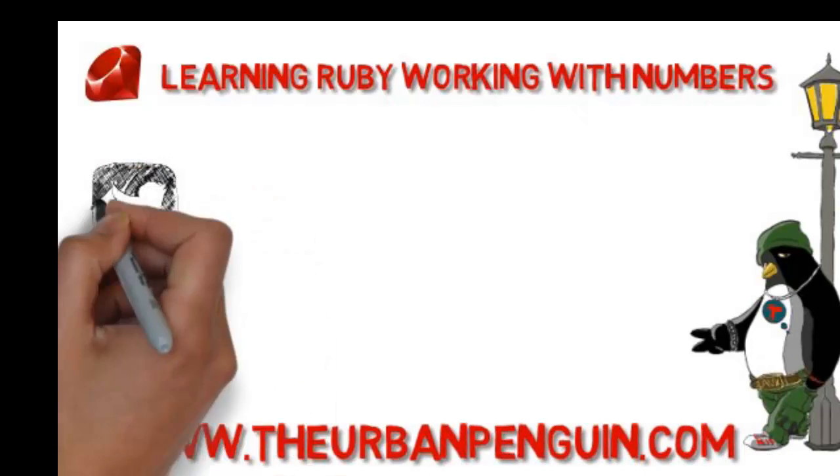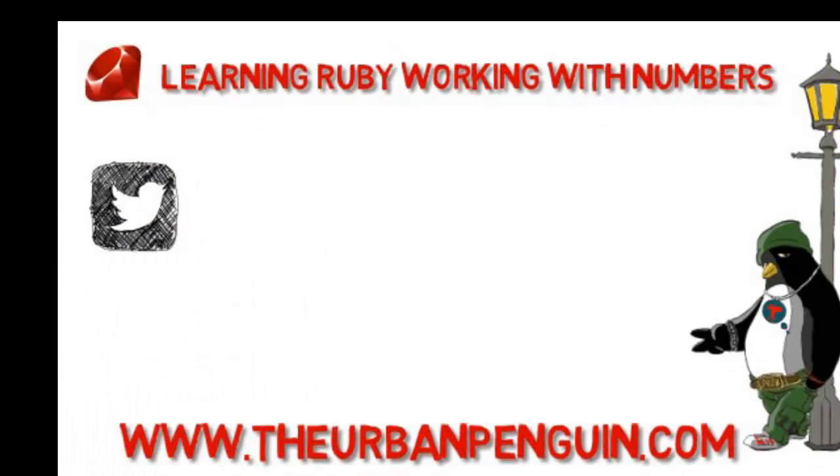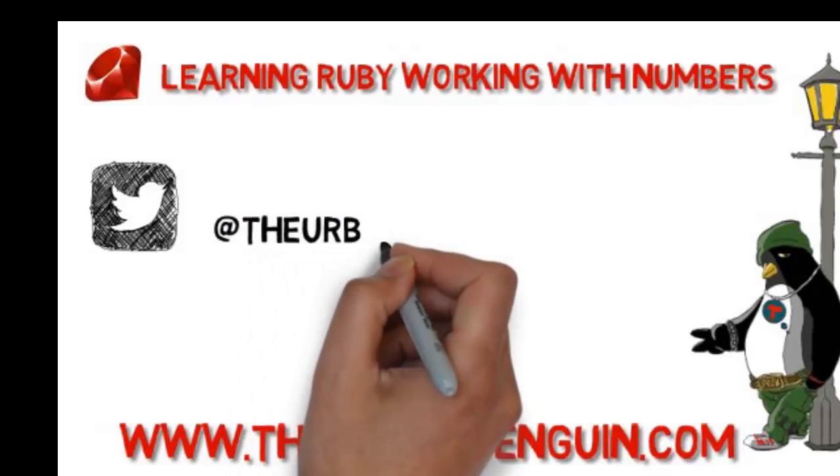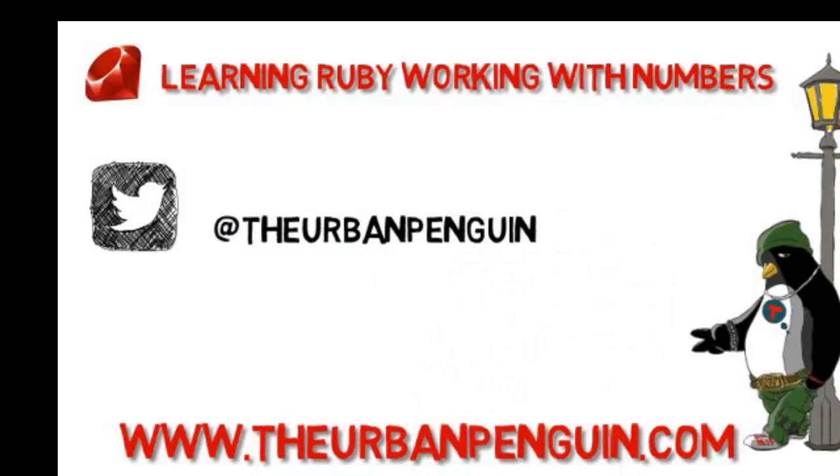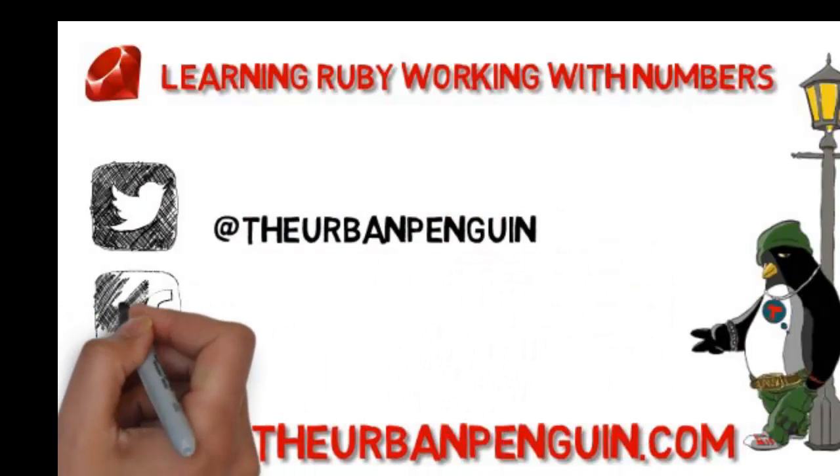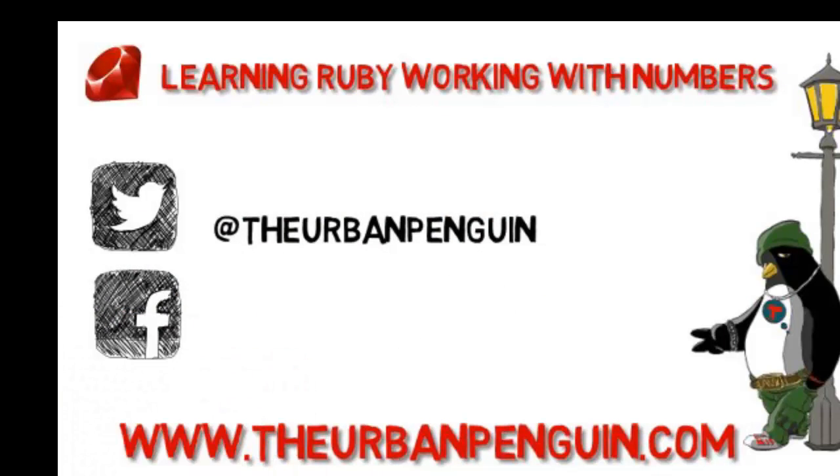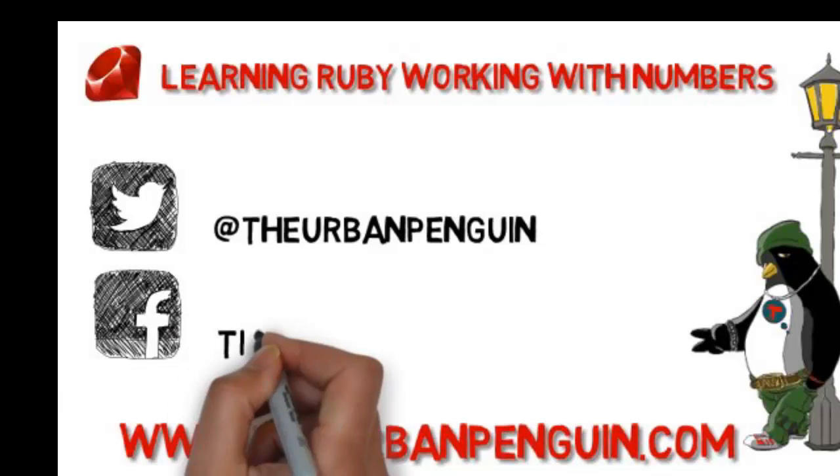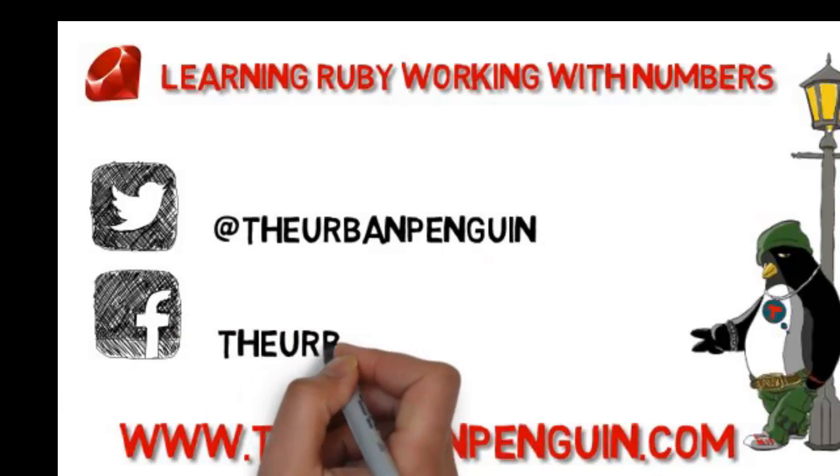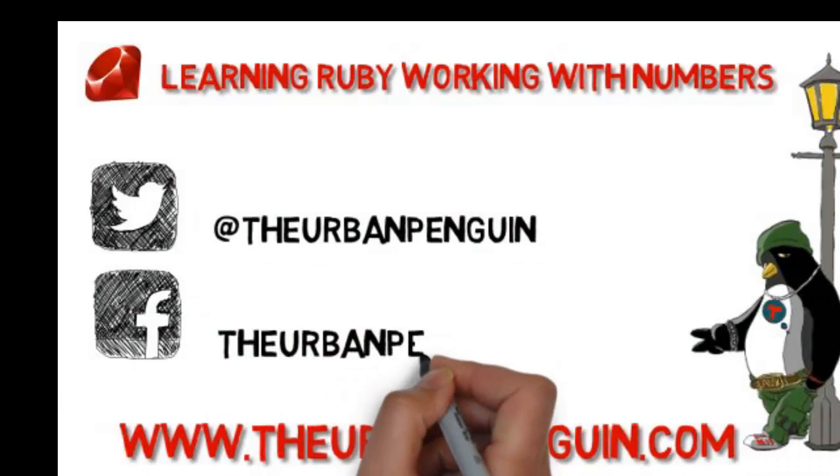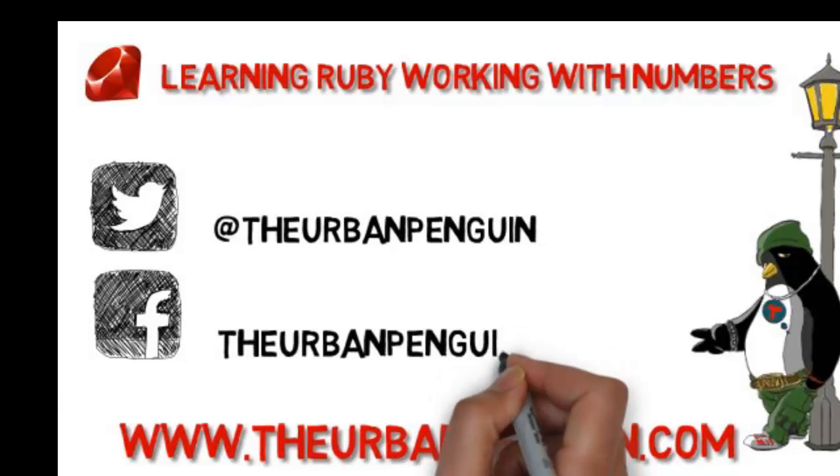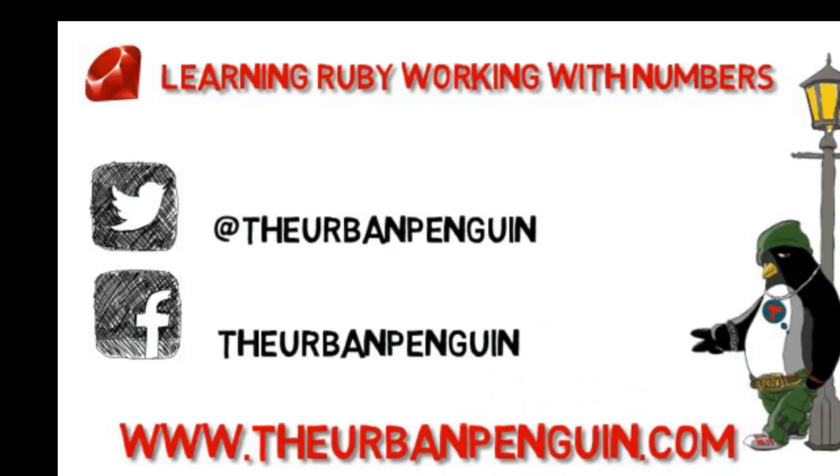As always you can find these videos on theurbanpenguin.com. If you're on Twitter you can follow me at The Urban Penguin and on Facebook you'll be able to find and like my page as The Urban Penguin. These pages will keep you up to date with the latest hints and tips happening in the world of the penguin.